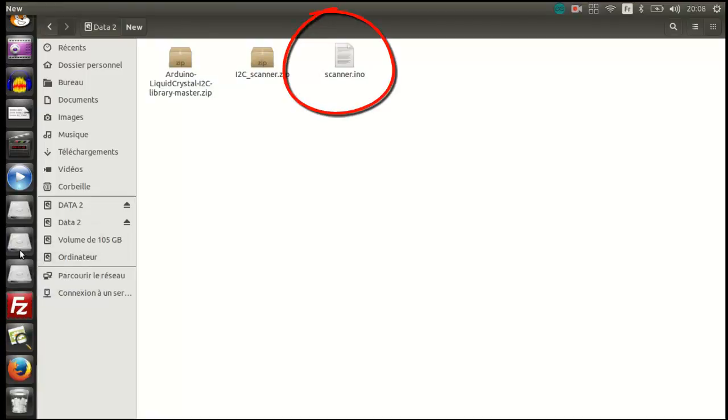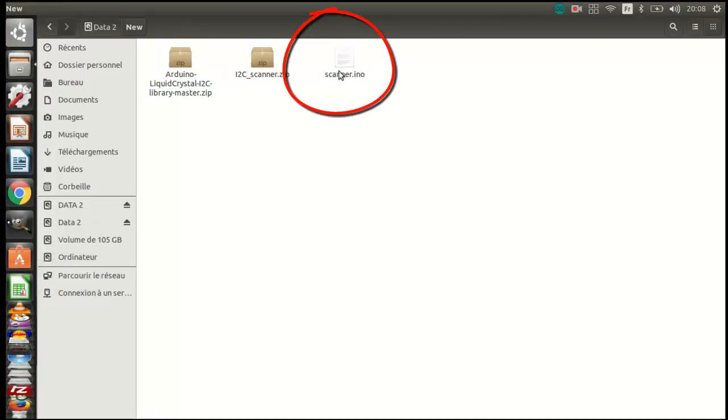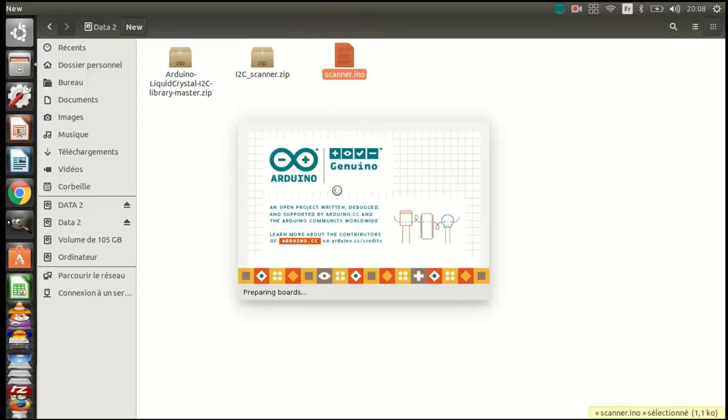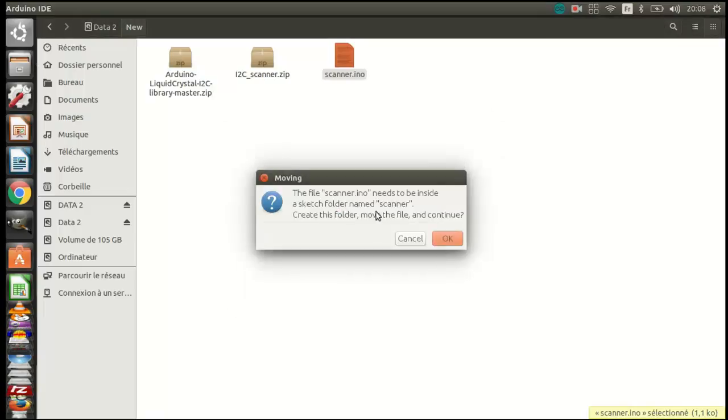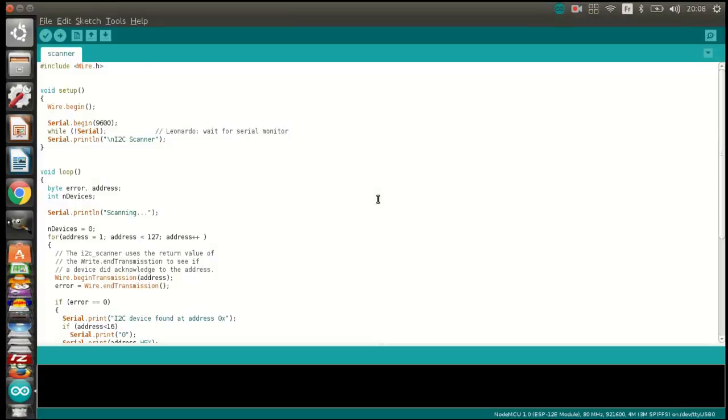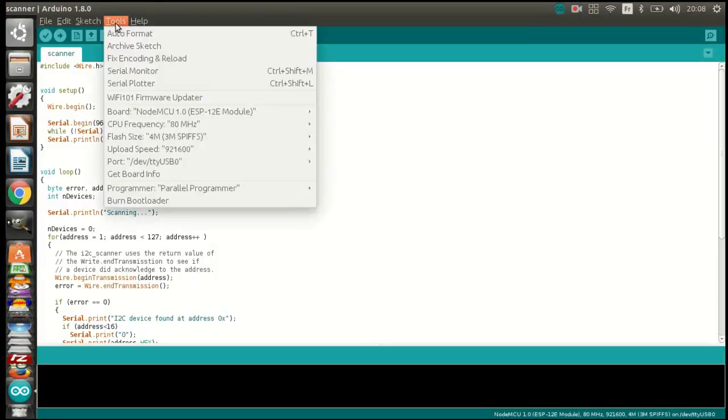Every serial LCD has an address. To get it, I will run the scanner sketch. This program will display that address on the serial monitor. Just upload it and run the serial monitor.